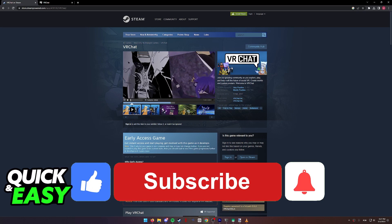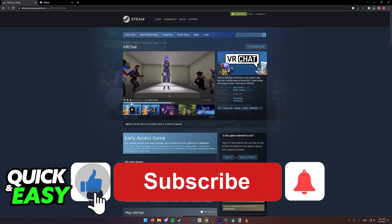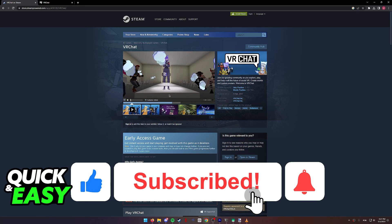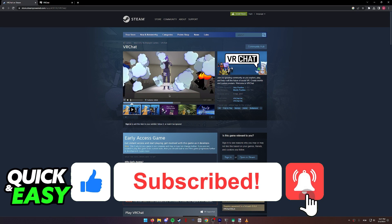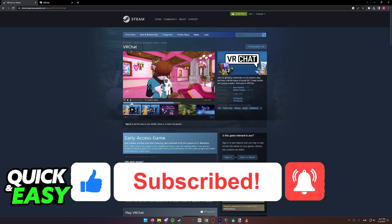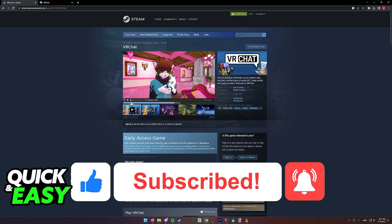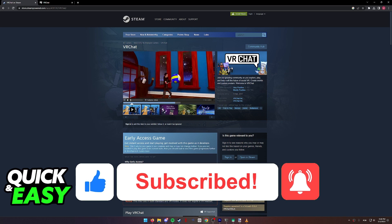If this video cleared up any questions you had, please be sure to leave a like and subscribe for more quick and easy tips. Thank you for watching.